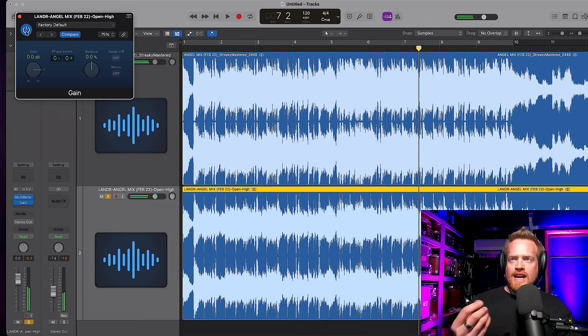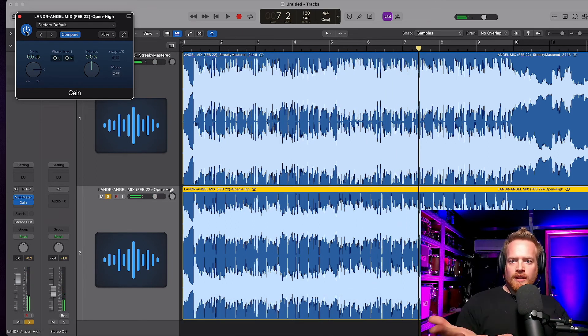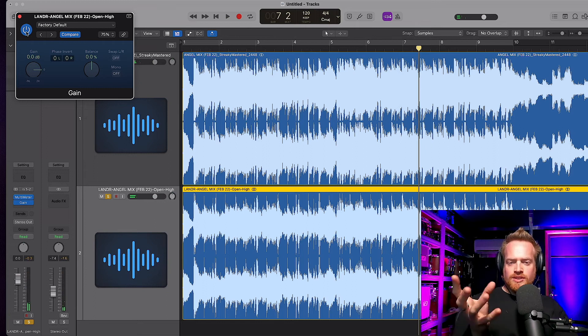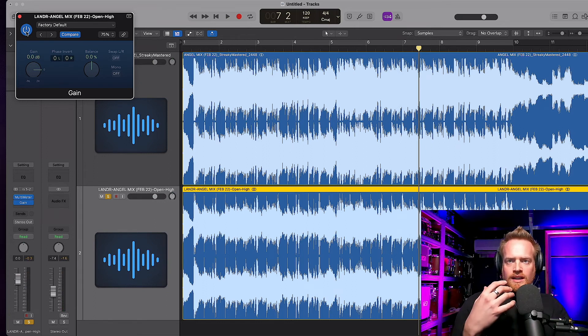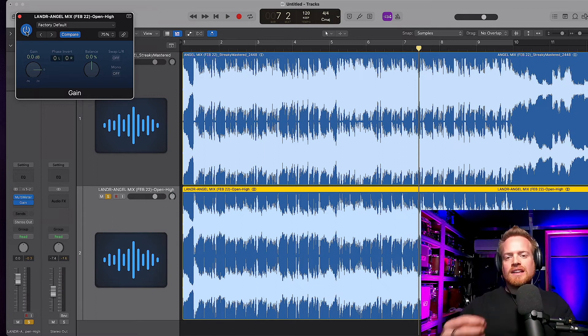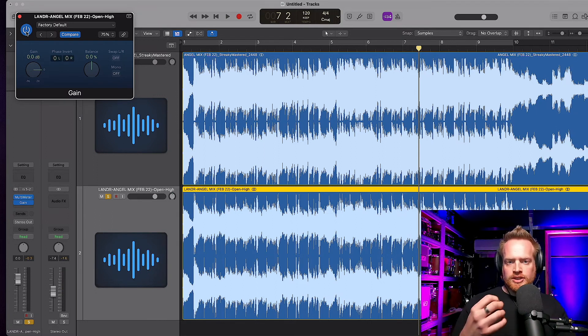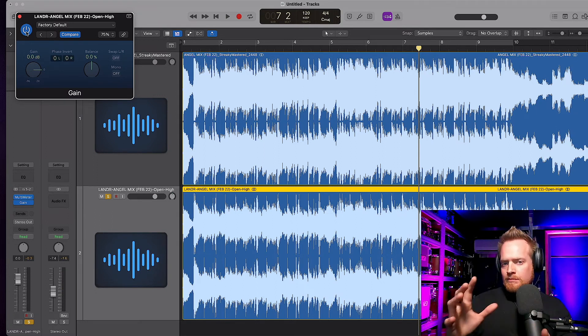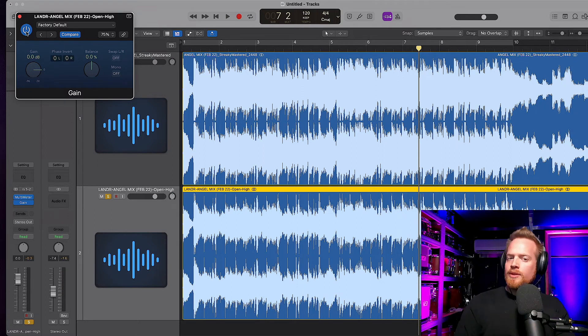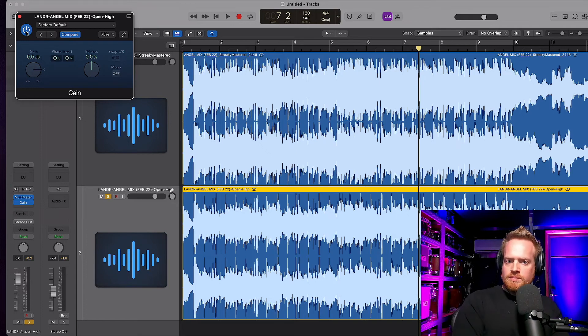So you can hear what we're left with is some sub-content, a little bit of high detail, but very, very little. There's very little left of the track. So these aren't a million miles apart, but there are some differences between the two tracks.